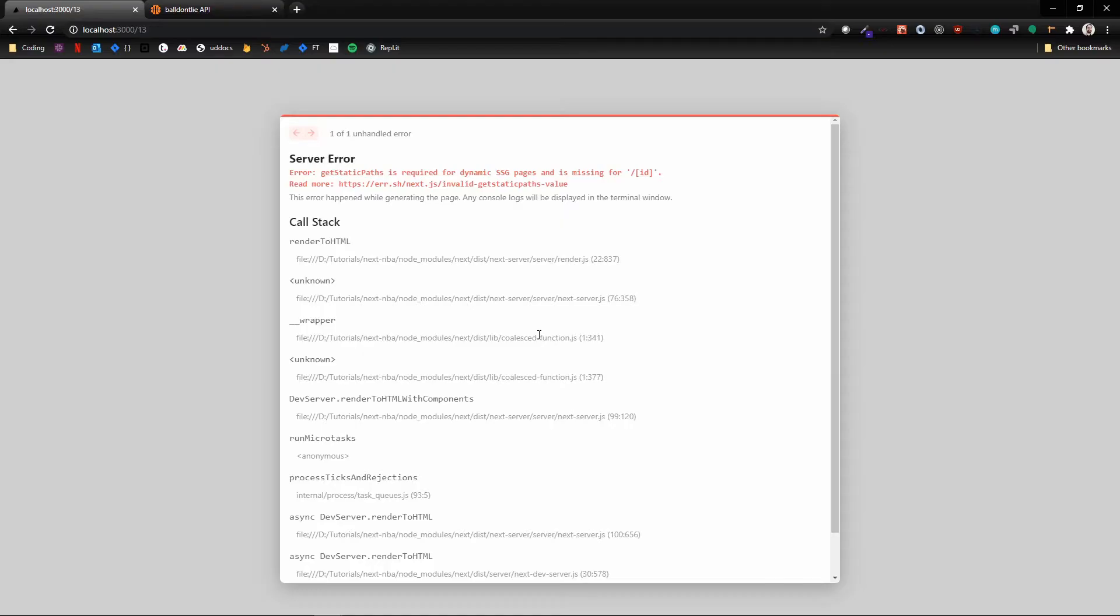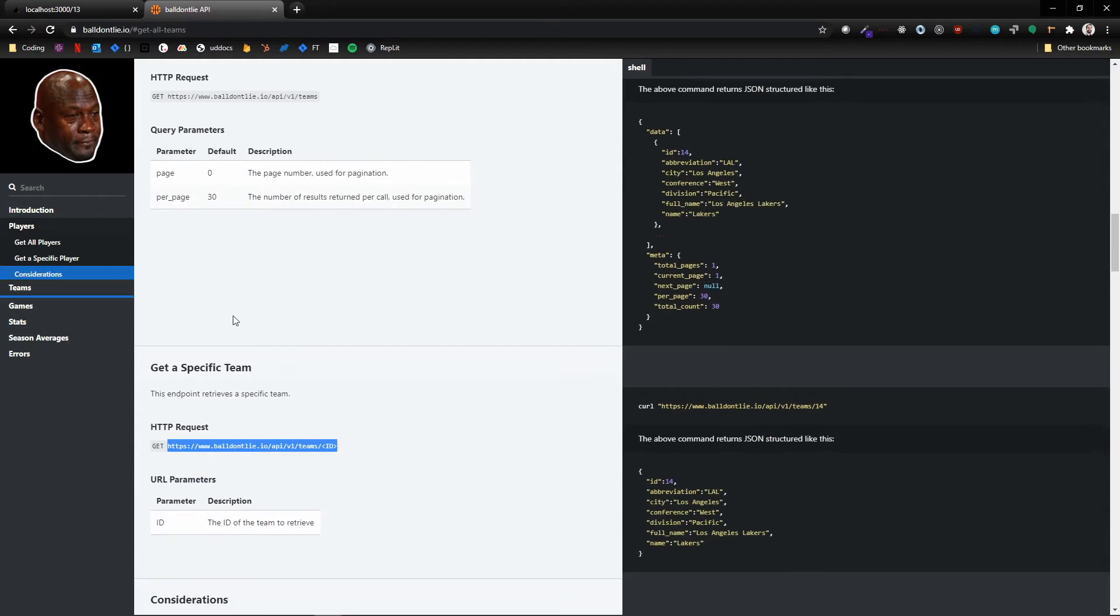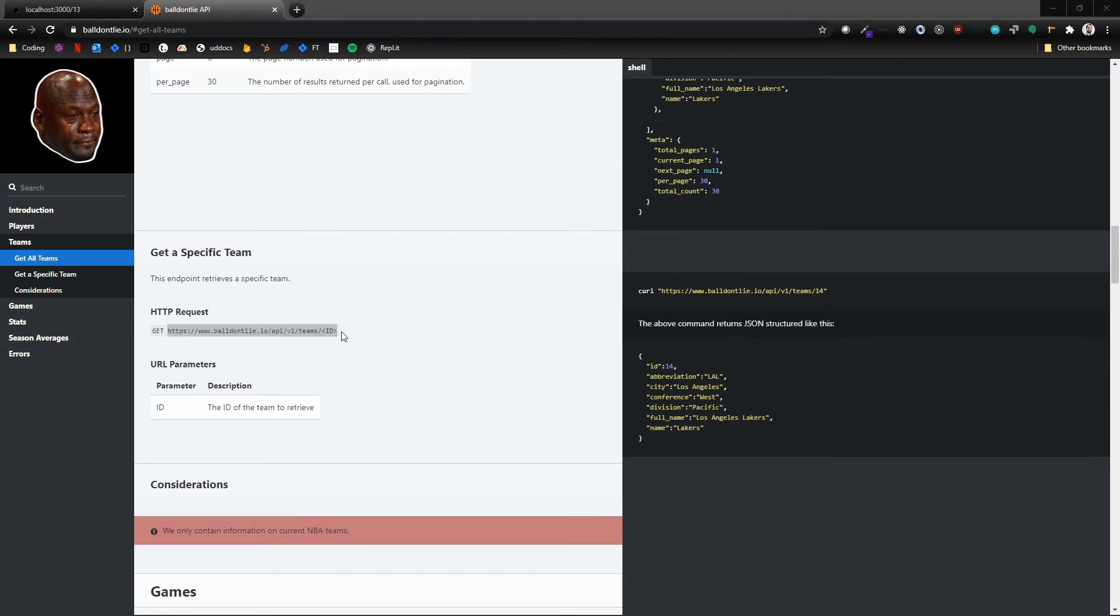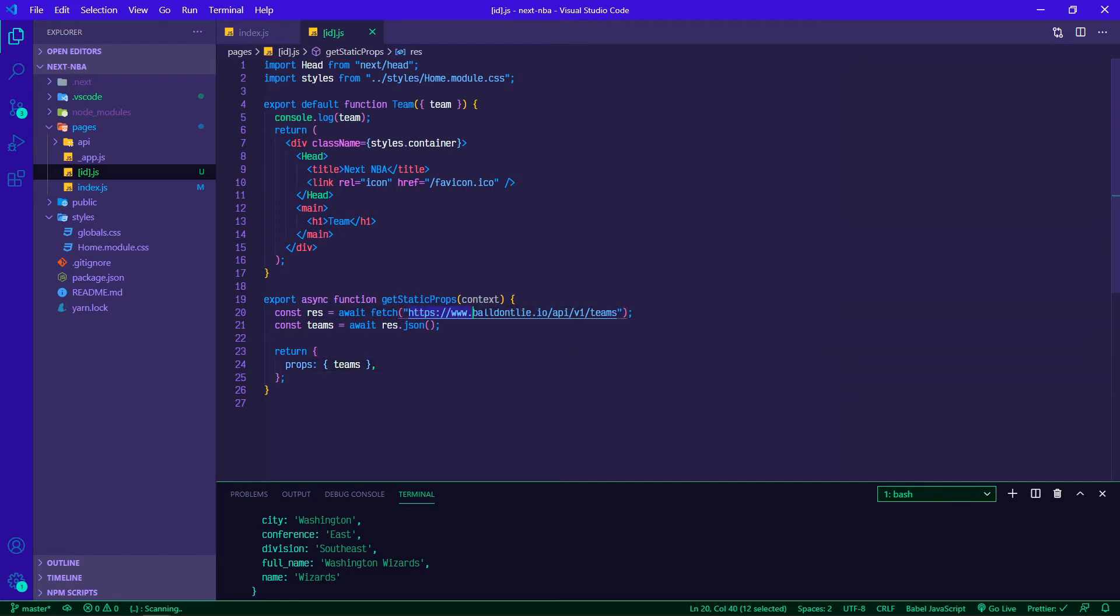Let's go back to ball don't lie API. If we want to get a specific team we're going to grab this endpoint here and we can paste it in and we'll make some adjustments.